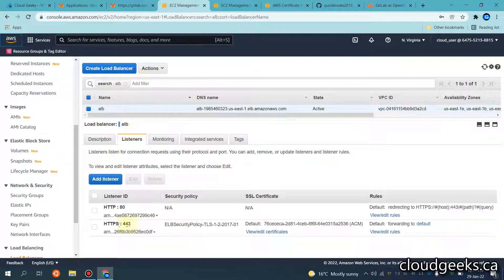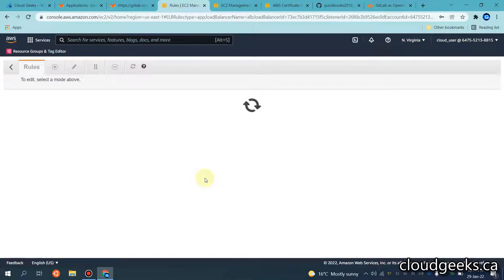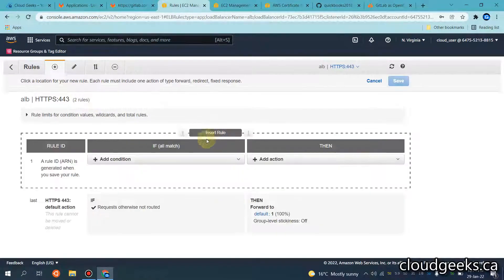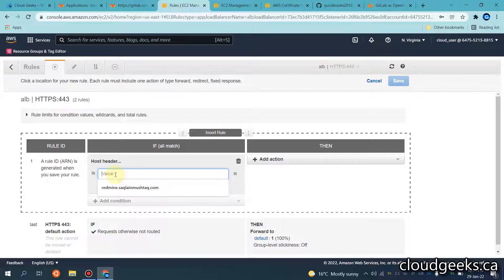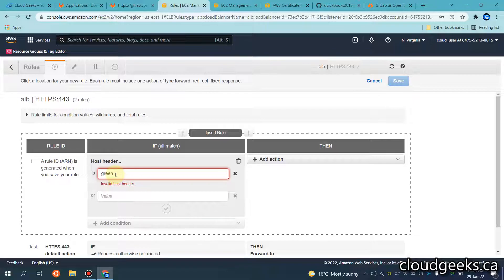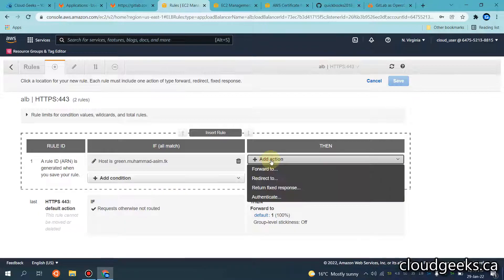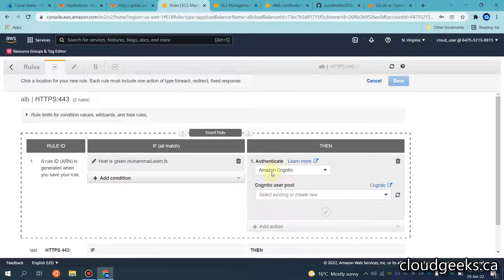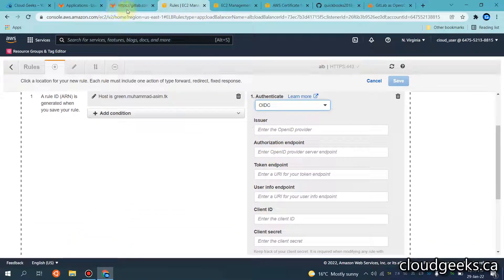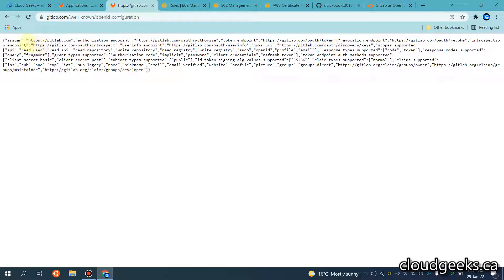This is the Application Load Balancer. I've set up a redirect to HTTPS, and in the HTTPS section I'm going to edit it and add one entry. I'm going to click 'insert rule' and call this host header 'screen.mohammad-asim.tk'. If the request comes from this host header, it's not going to forward — it's going to authenticate. For the authentication part, you can use either Amazon Cognito or OIDC.